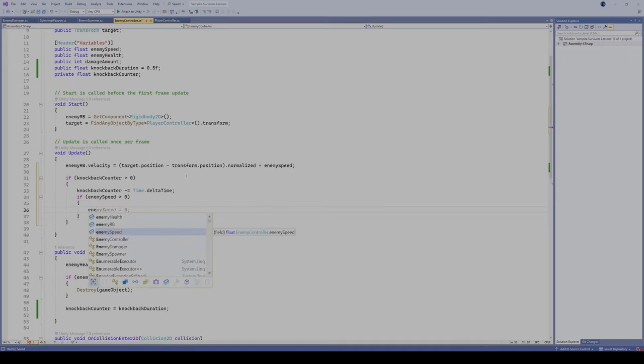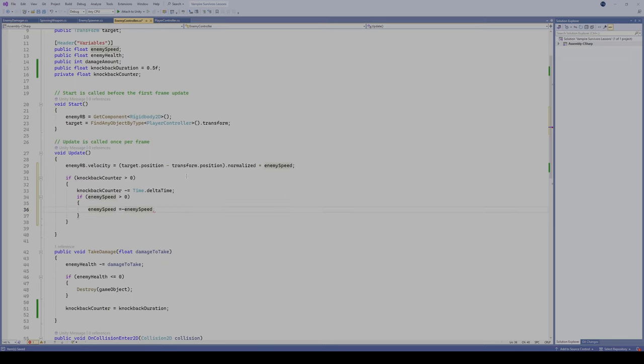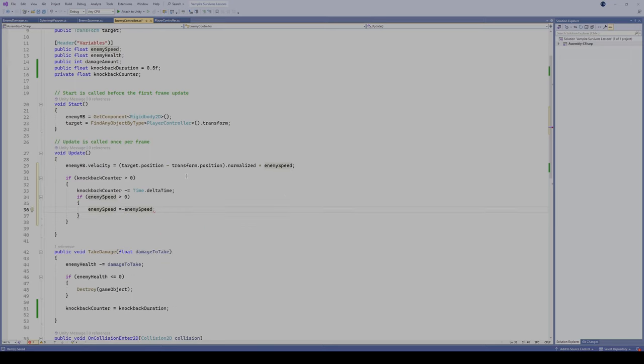If enemy speed is greater than 0, we're gonna take my enemy speed, we're gonna say equal minus enemy speed, and let's have them move away at a two times speed. So they're gonna move away at us at a double their normal speed. So it's gonna look like they're gonna go back a little bit quicker.